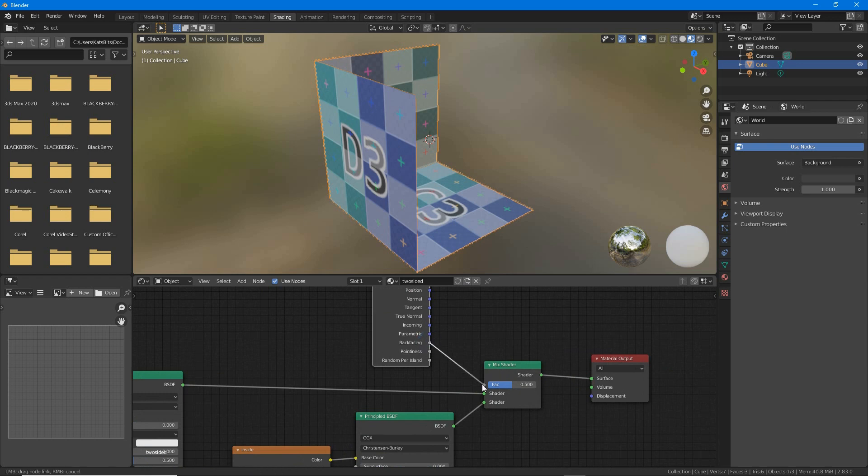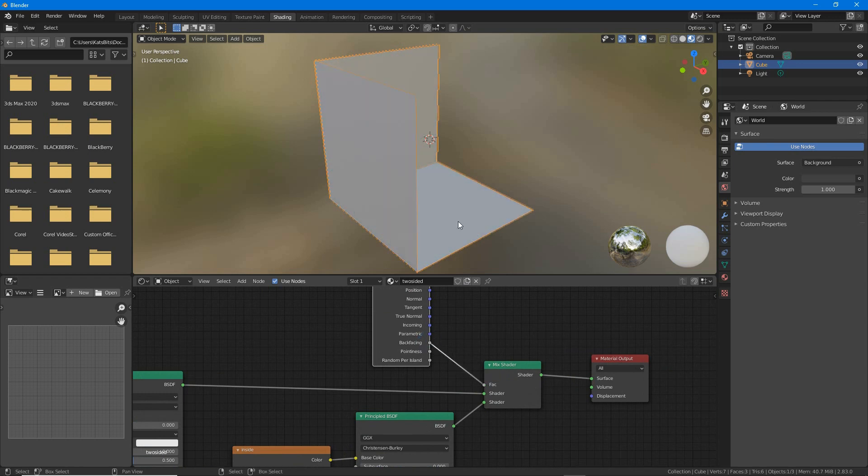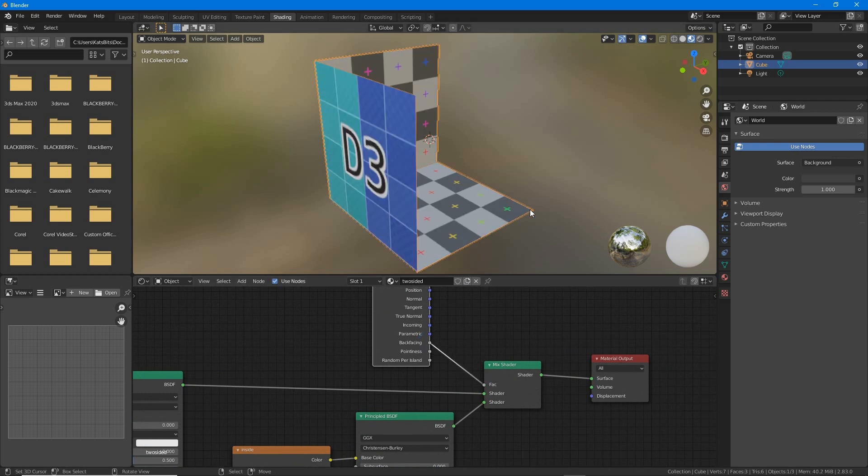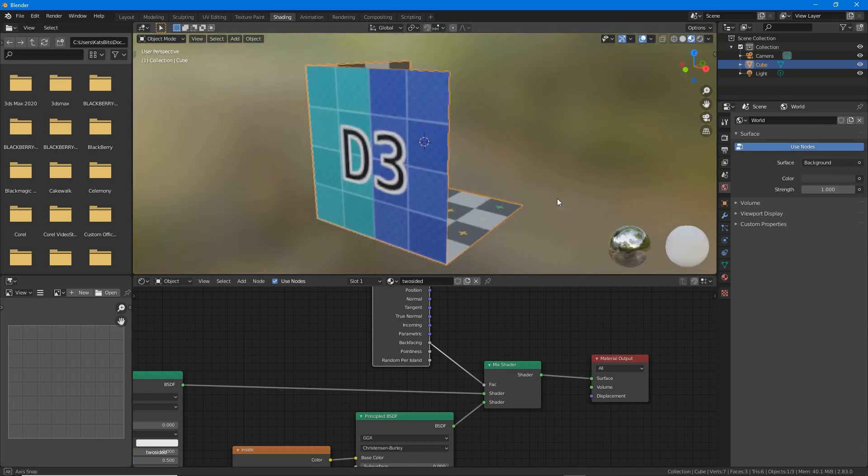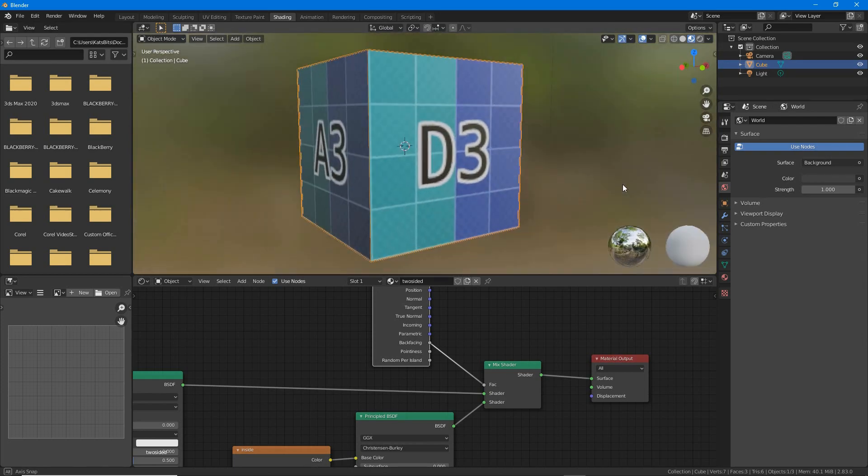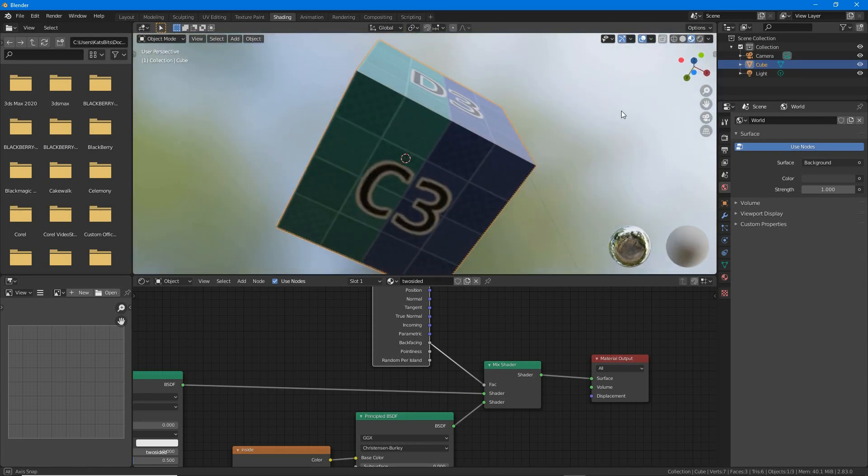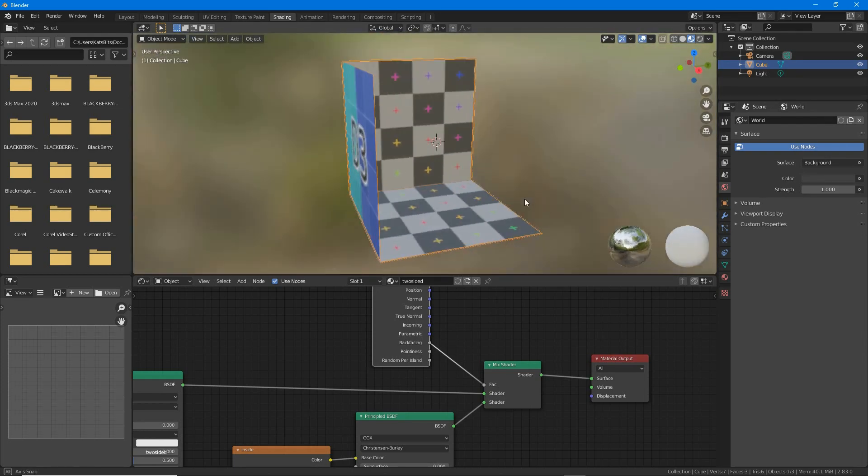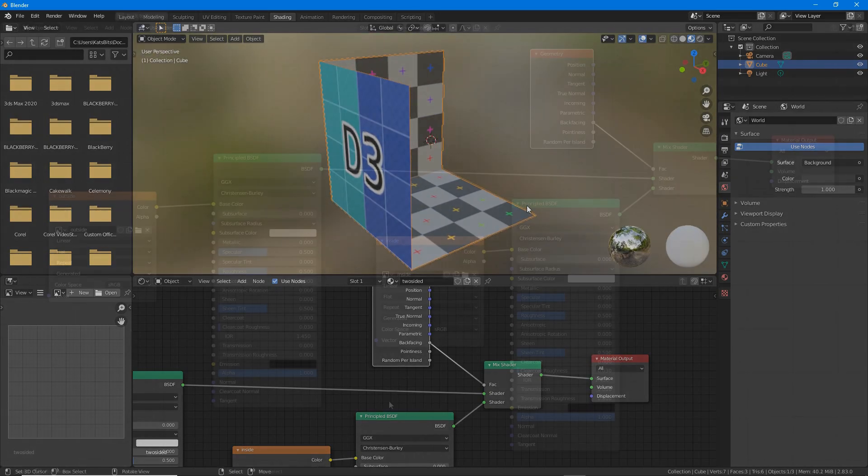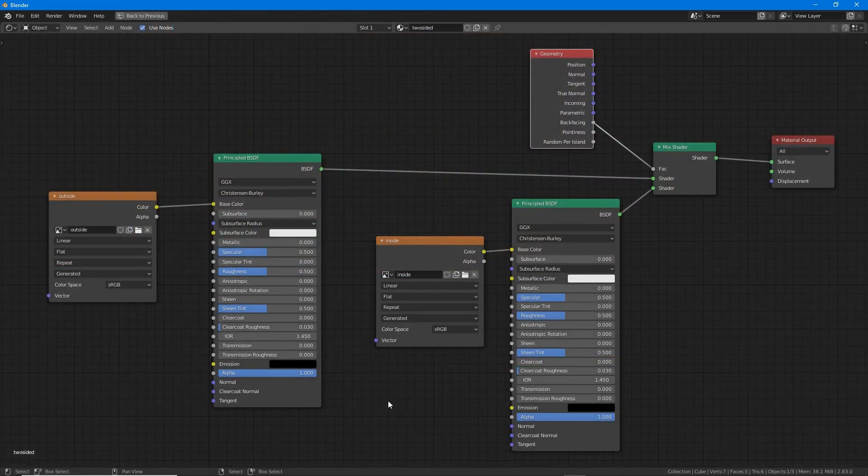The two texture images will appear separately on each side of the mesh, completing the setup of a basic two-sided or double-sided material using nodes.